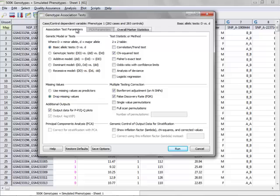For this demonstration, I'm just going to go ahead and choose the basic allele test and the chi-square test statistic and click run.